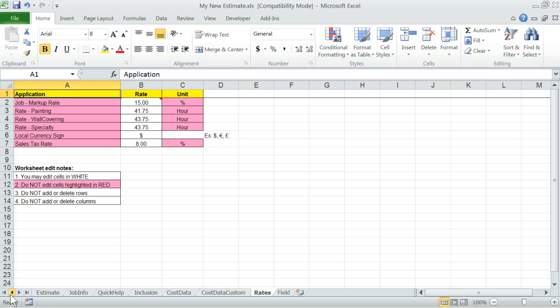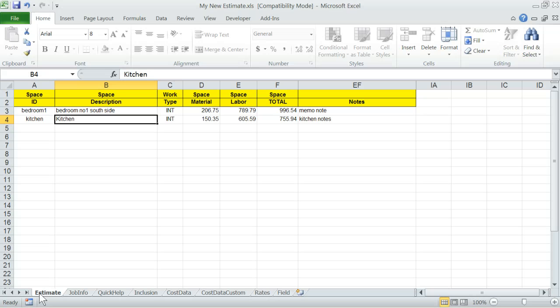Well, this is about it. And happy estimating to all.